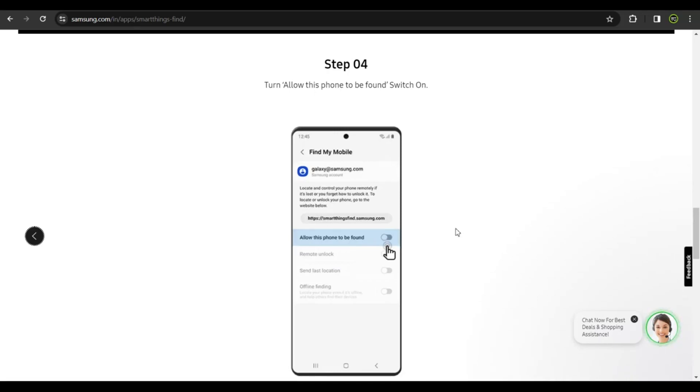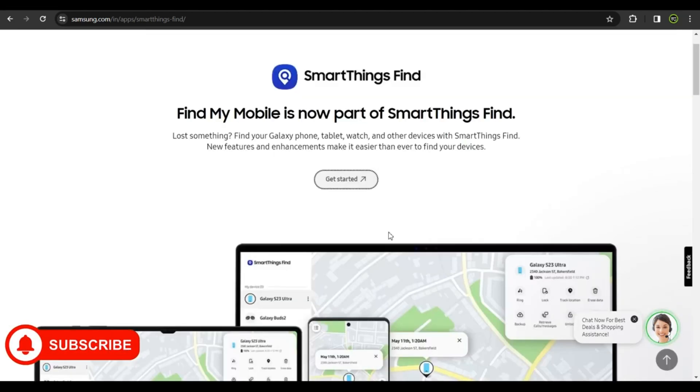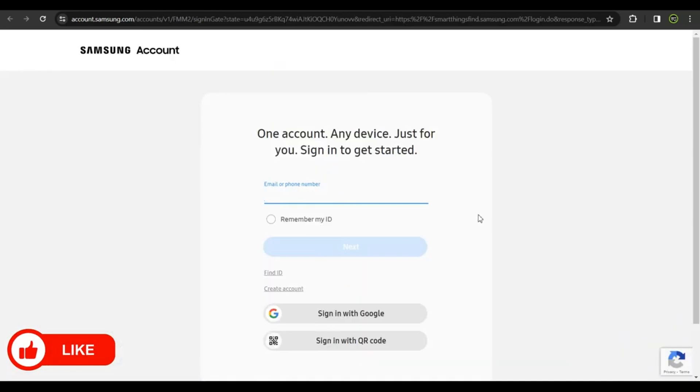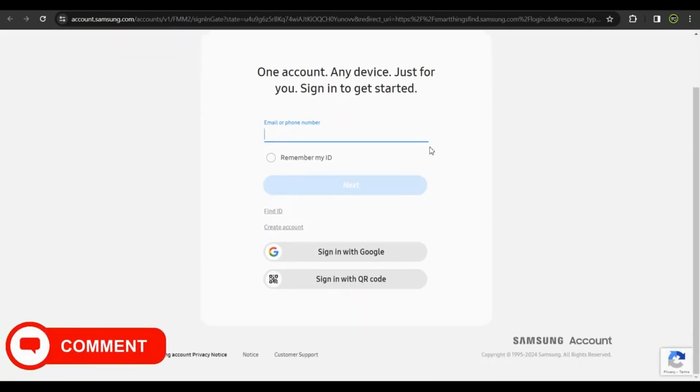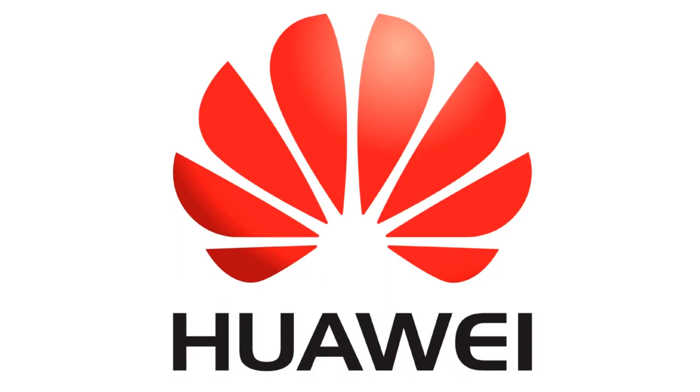When you misplace your Samsung device, you could call customer support and they'll help you trace it, or you could get onto this page and click Get Started. You'll be directed to this page where you put in your details, log in, and trace your phone on maps. You could see the current or last location of your phone. Apart from Samsung, these types of services are also available with Motorola, Huawei, and other brands.